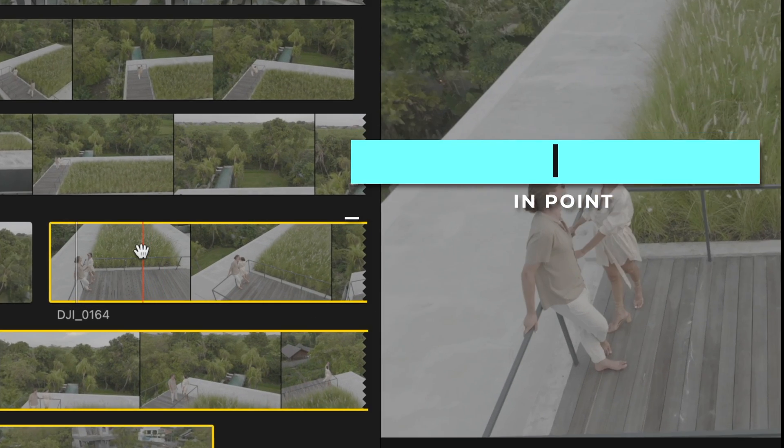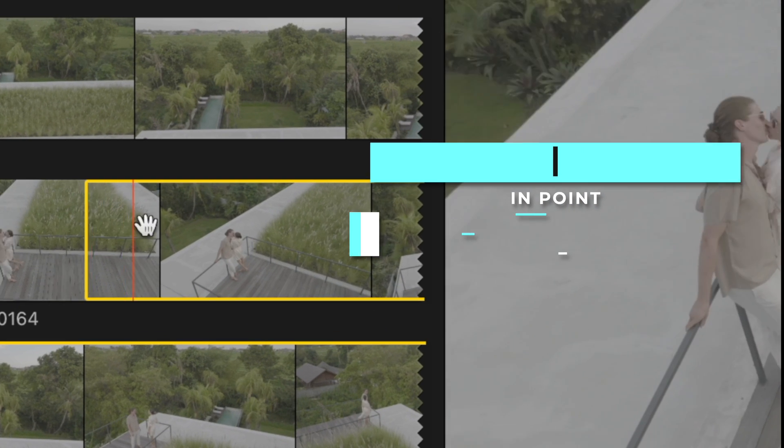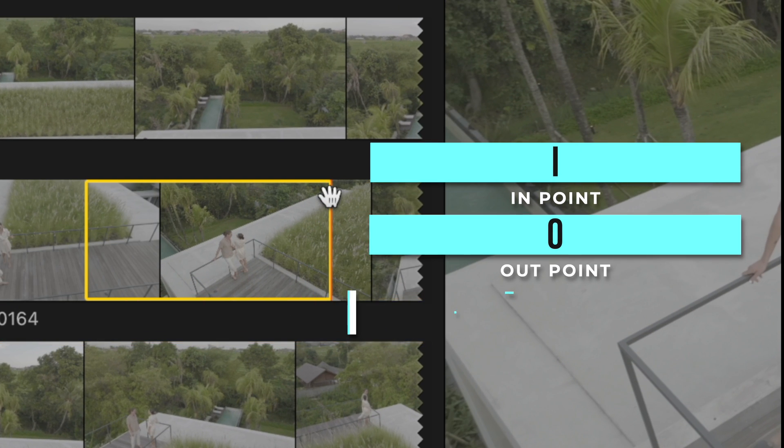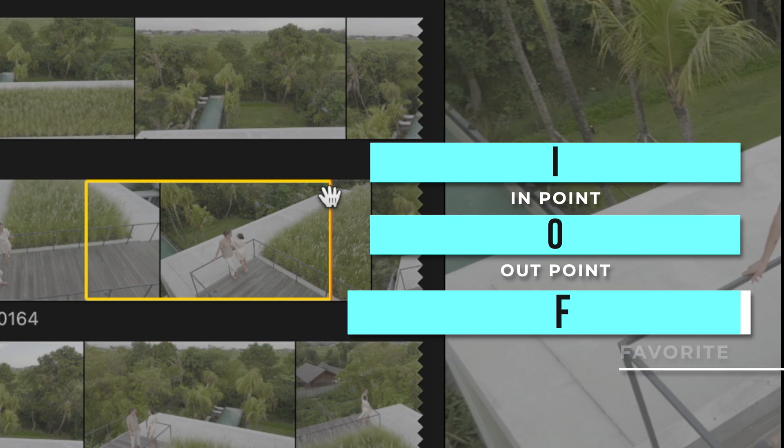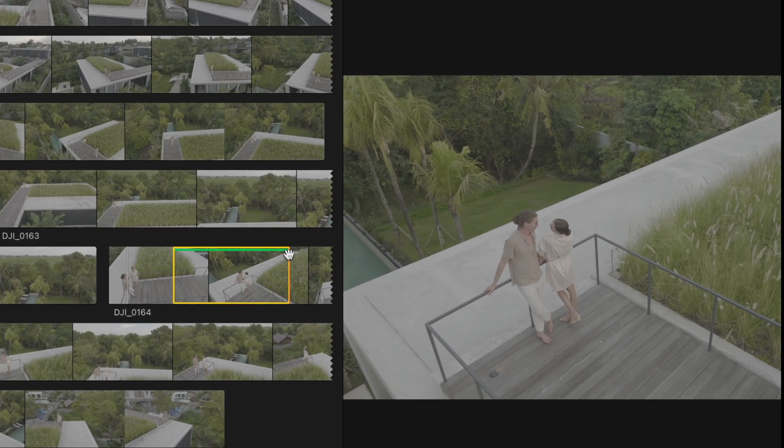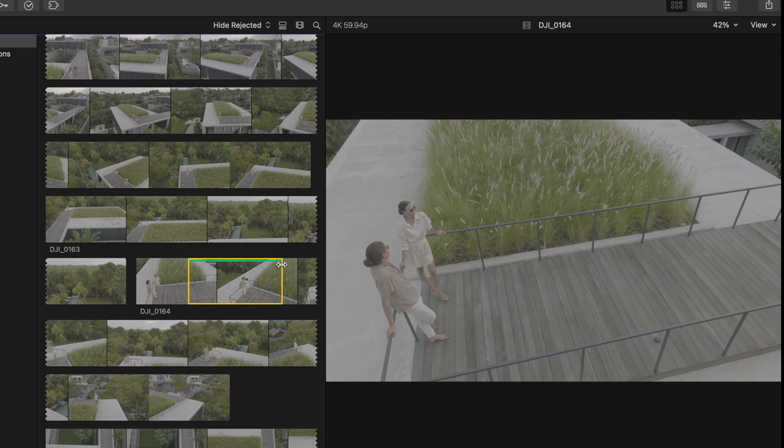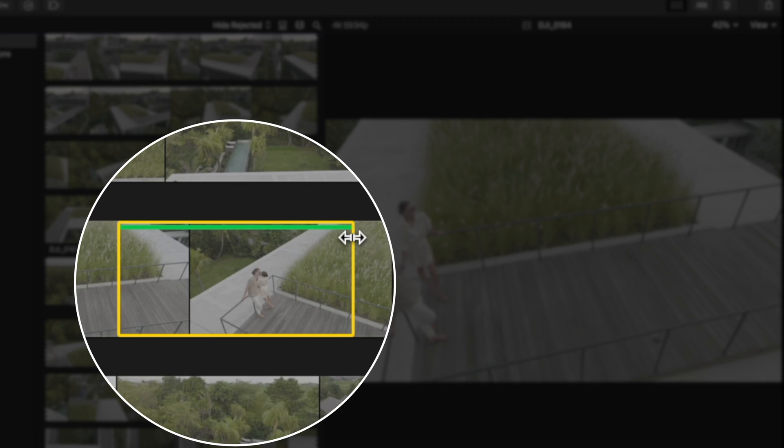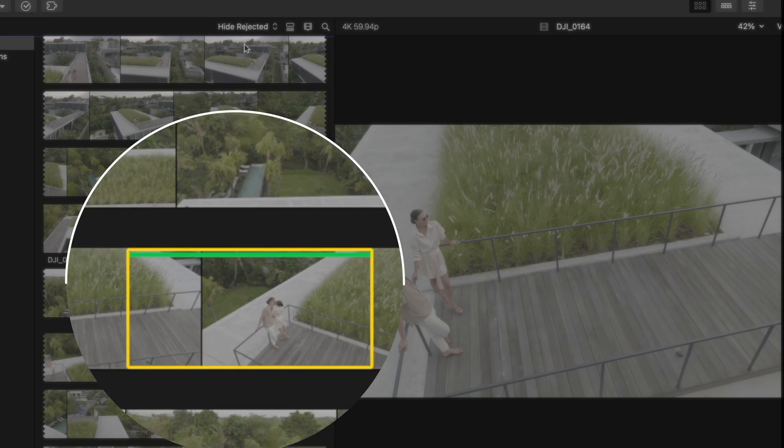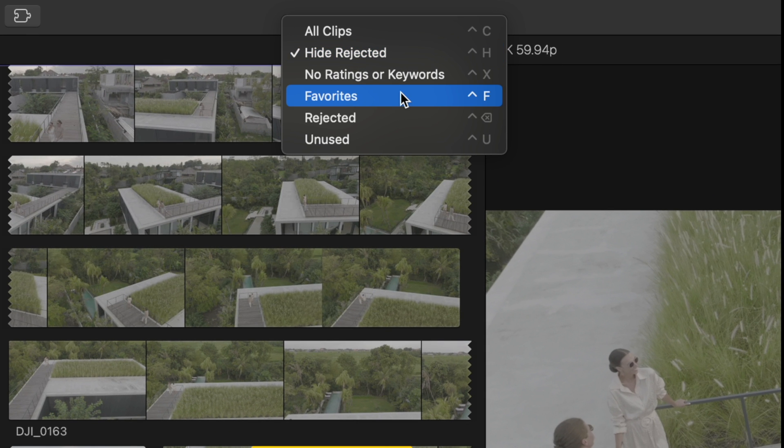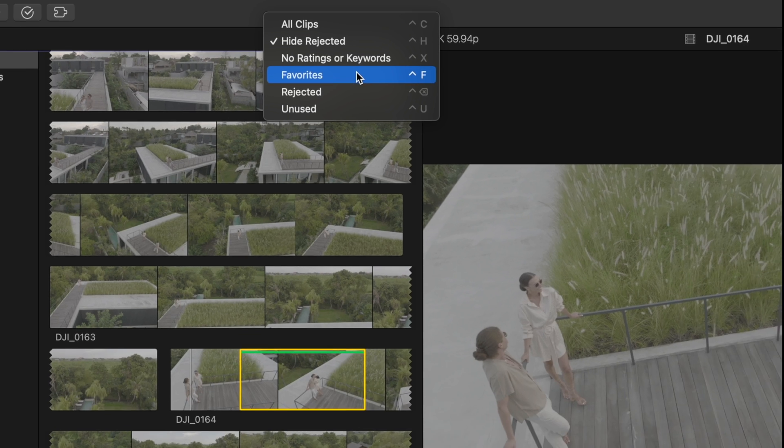And when you find sections you like and think will make the final edit, hit I for the in point and O for the out point and hit F for favorite. Not only will you now see the best bits of your clips in your browser just by noticing this green line,